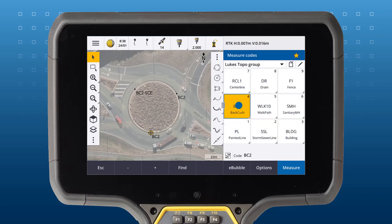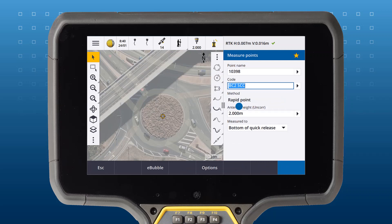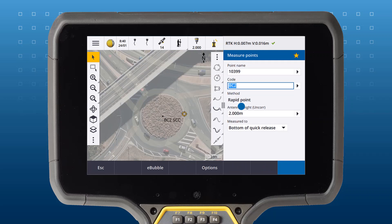Use the StartCircleCenter control code to measure a two-point circle. First, measure and code the point at the center of the circle, then measure your second point on the edge of the circle you want to draw.